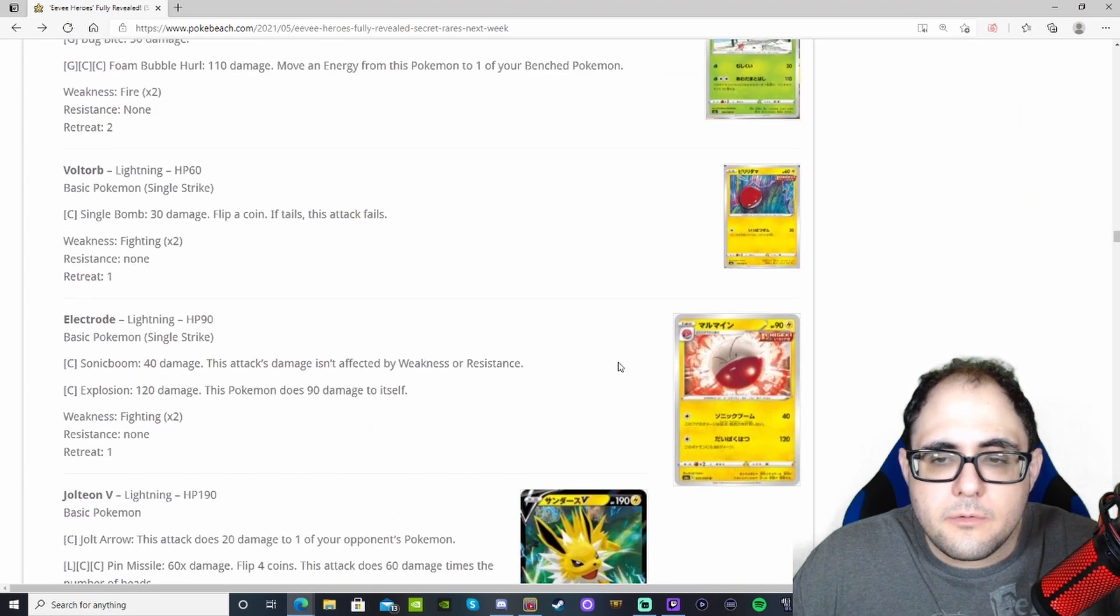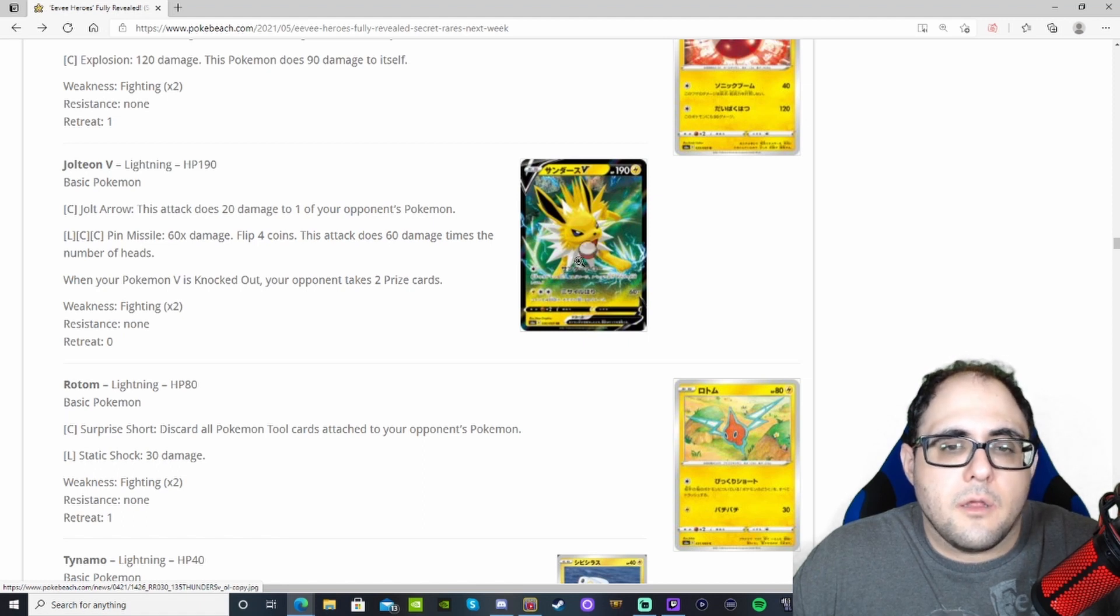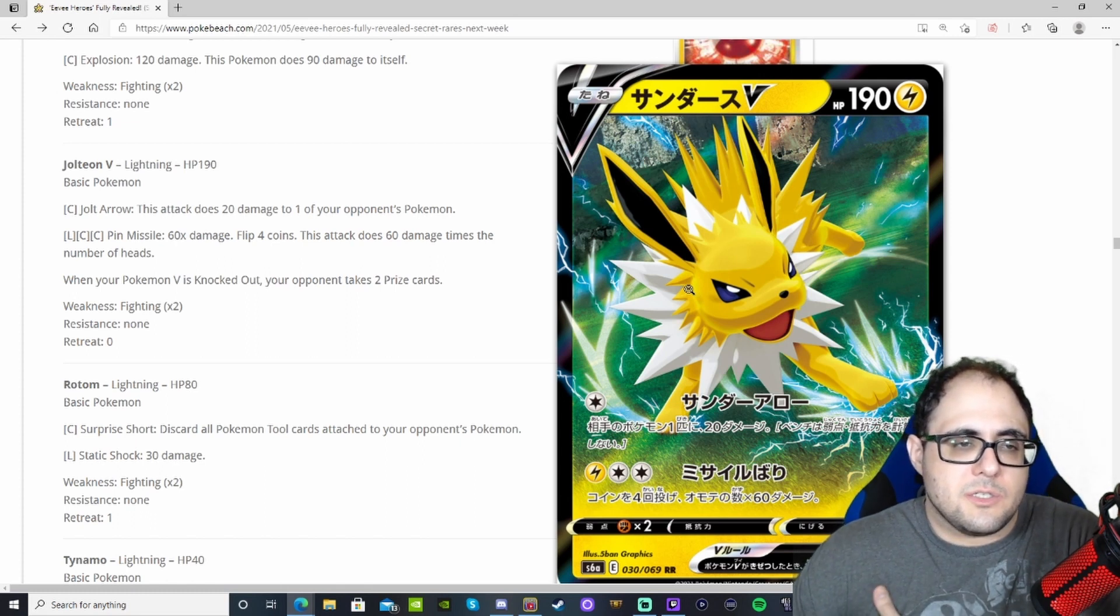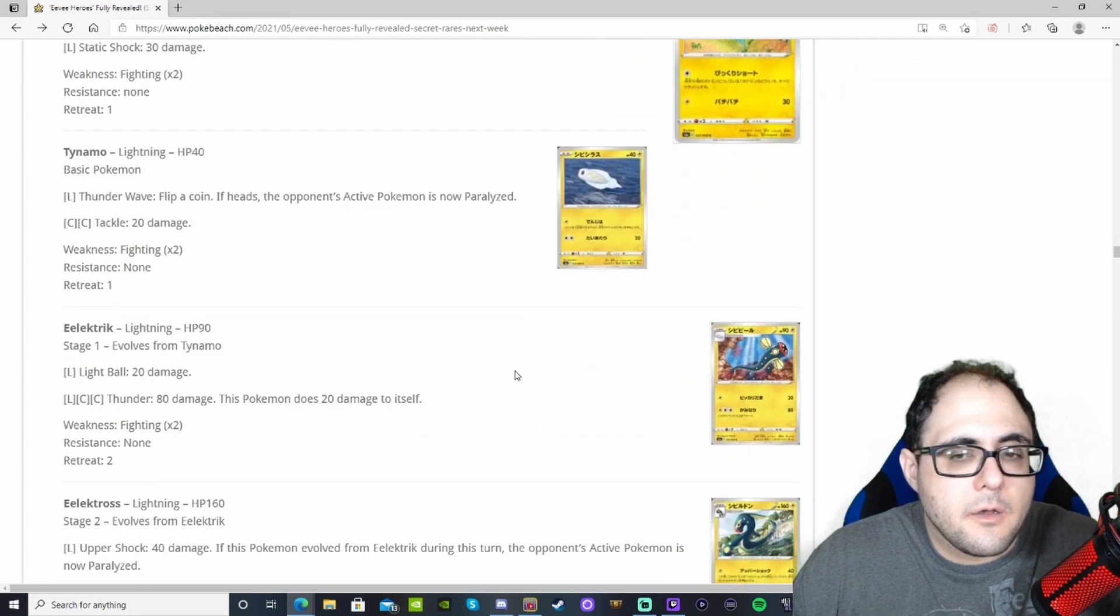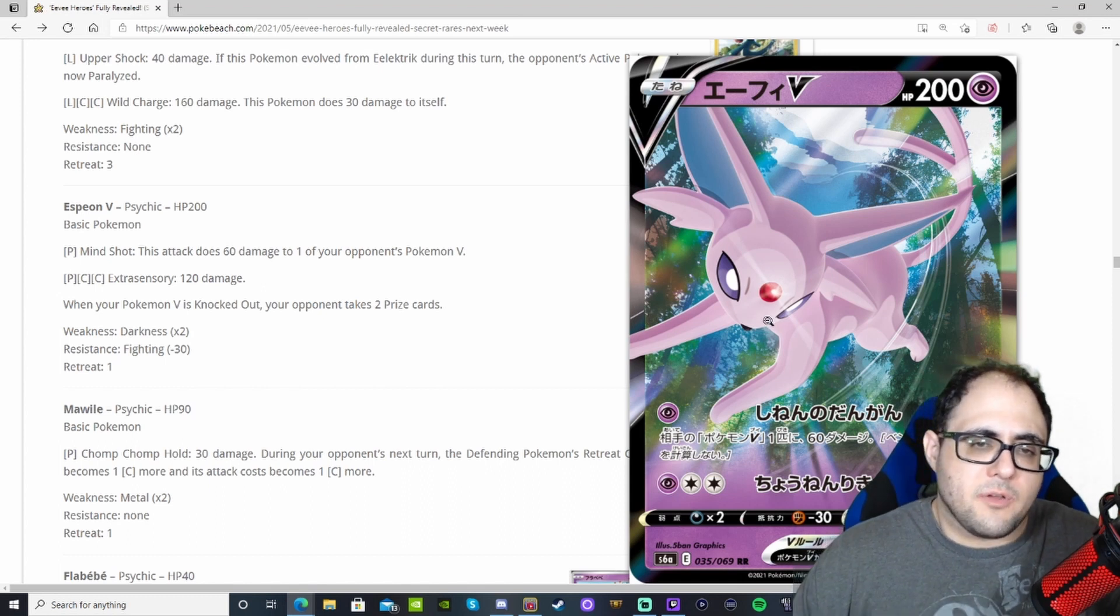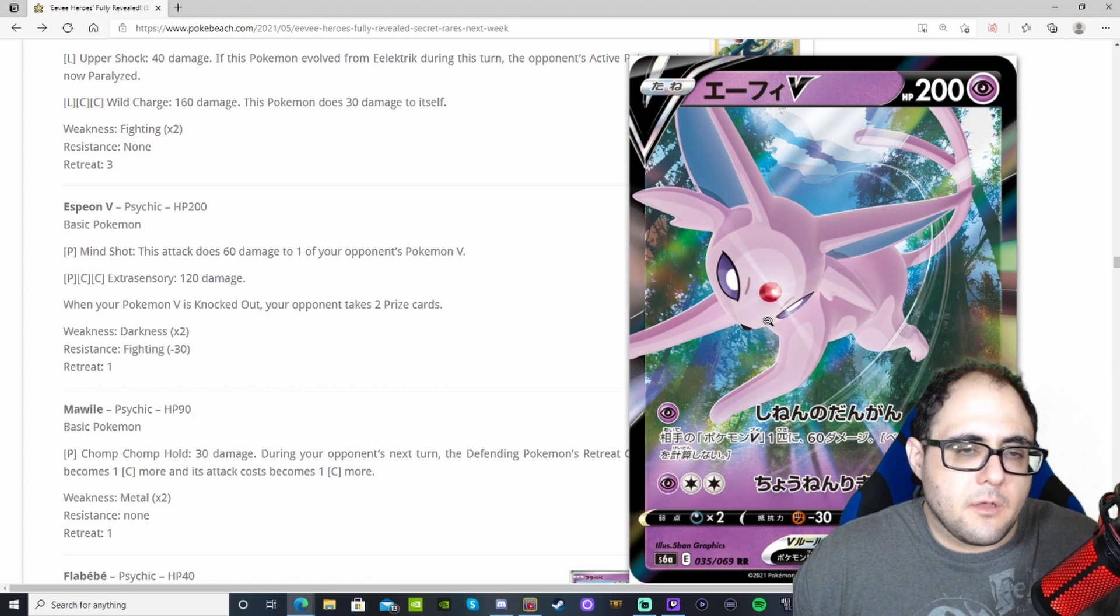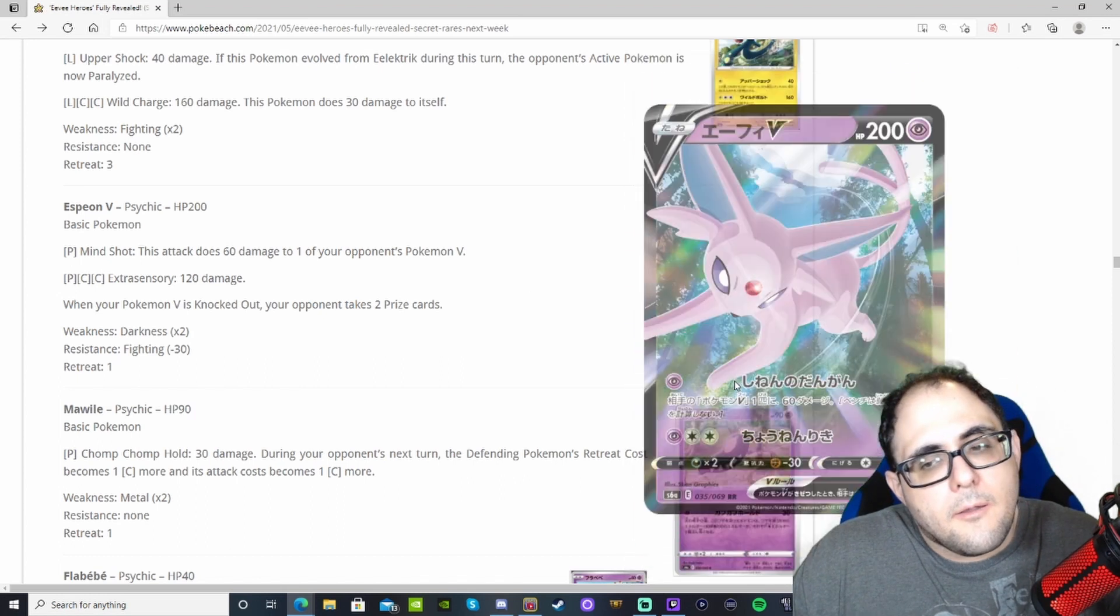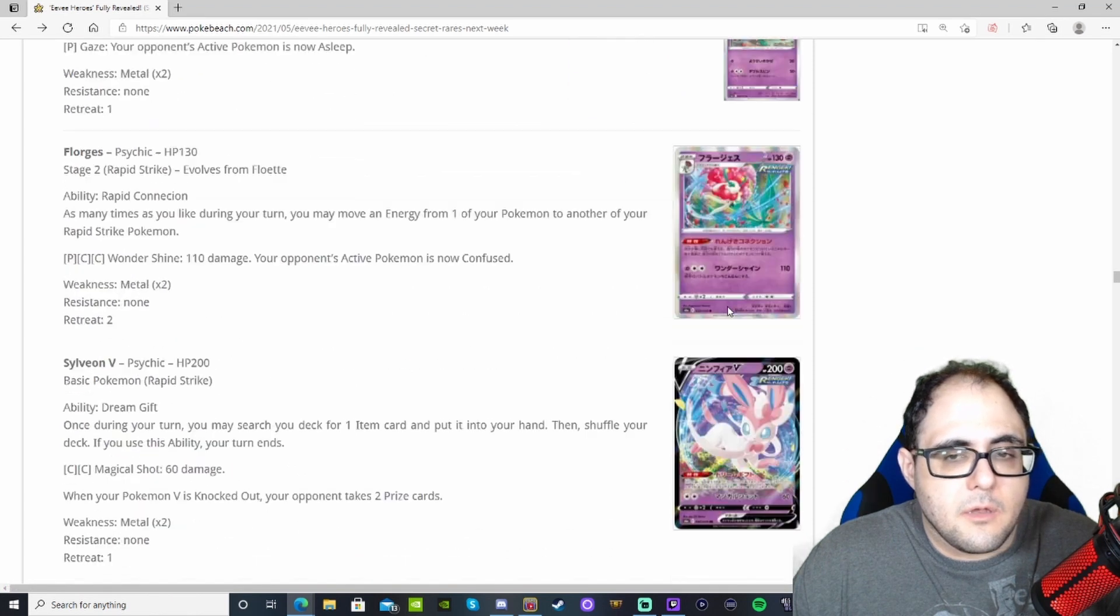We'll keep going down to Jolteon V. You get 20 damage to anything for a colorless energy. A lightning and two colors to 60 damage for each heads you get on your coin flips. Not very good. Maybe the VMAX will be better. Espeon V does 60 damage to one of your opponent's Pokemon V, which could actually be okay as a finishing attack, but underwhelming because its main attack, Extra Sensory, just does 120 damage vanilla.